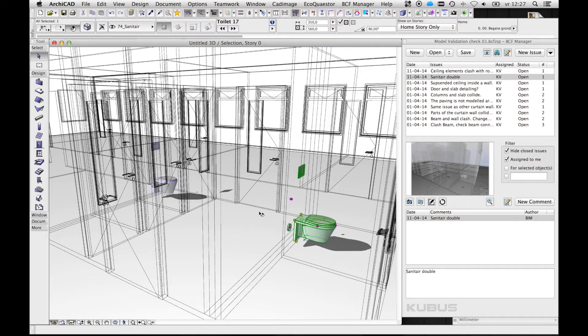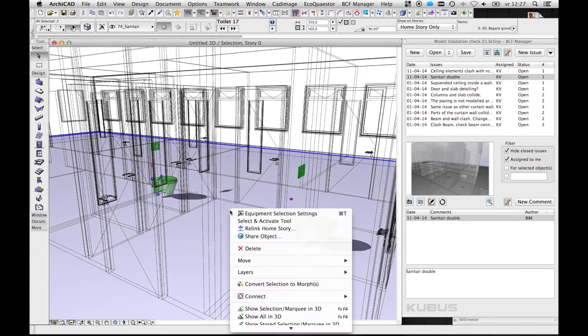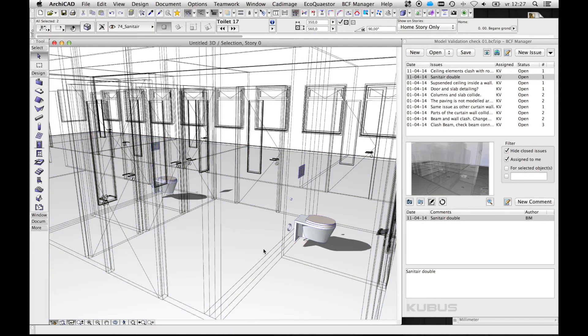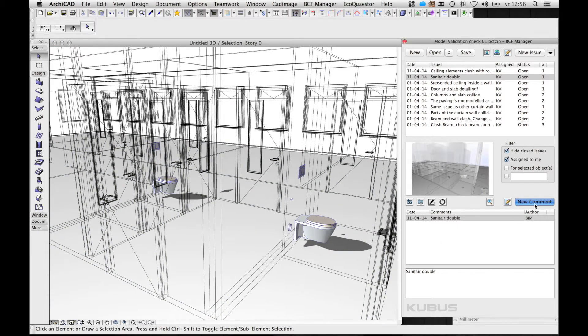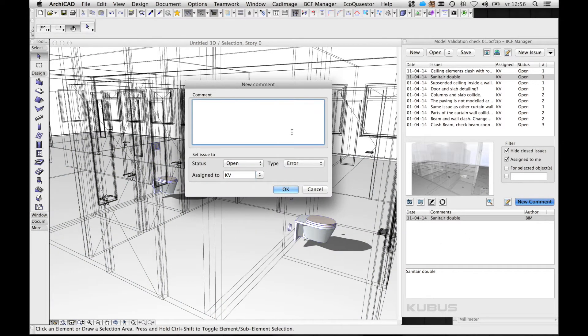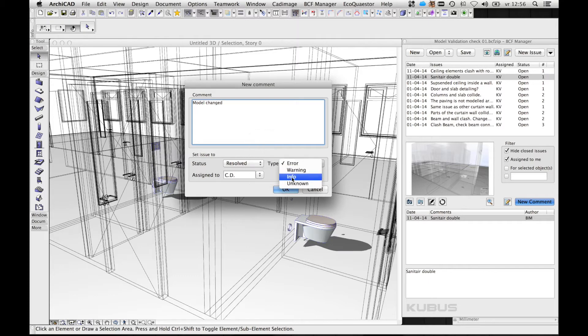During the whole process, the BCF manager can also help you by providing new comments on an issue, as well as changing type, status, or reassigning the issue to another person.